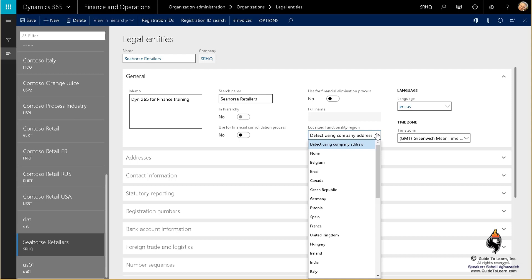But that is not necessarily available in the United States. Another example would be Italy — one of the regulations there is that within the end of the year, your invoice number should be reset to 1.